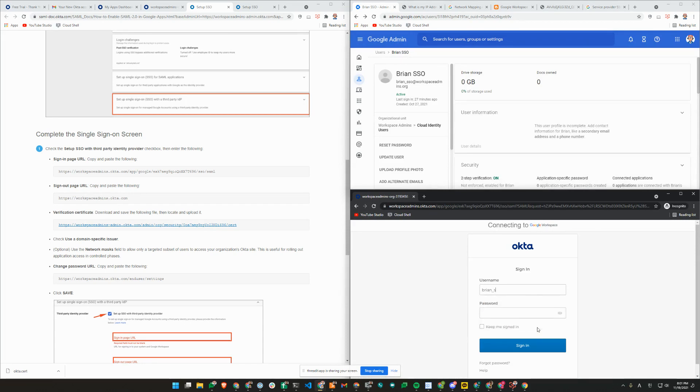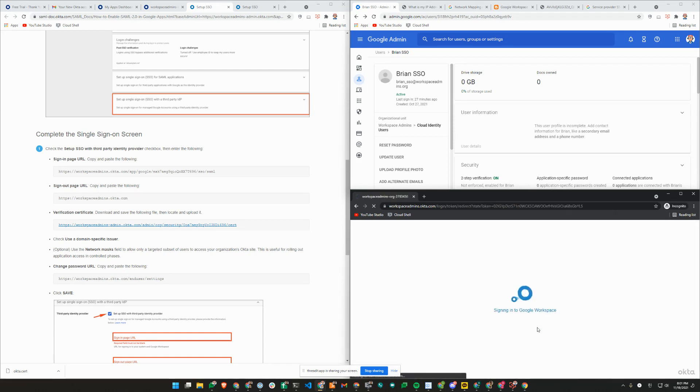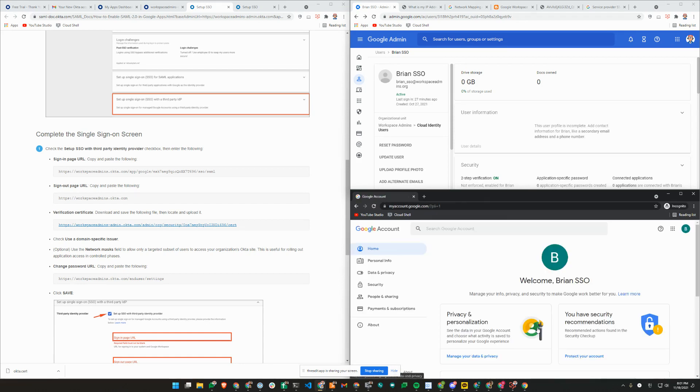I'll complete the sign-in to make sure that I have set this up correctly. Now I'm signed in through an SP initiated sign-in flow.